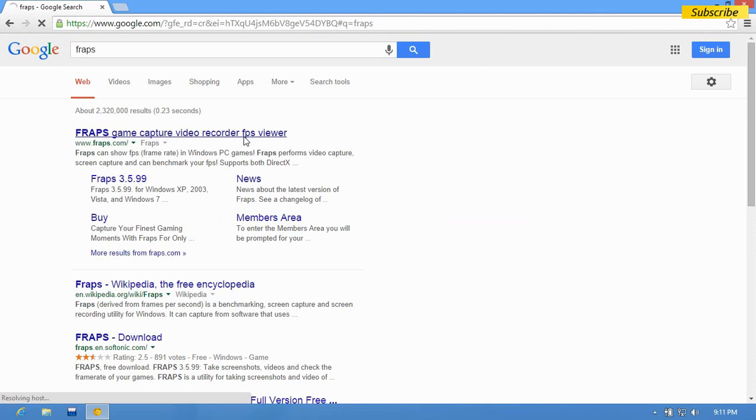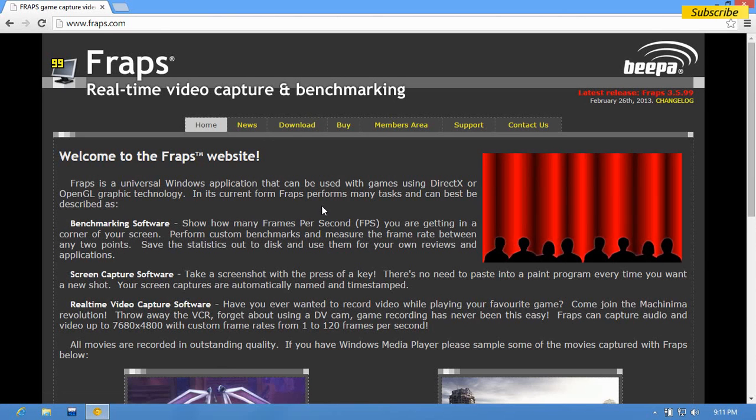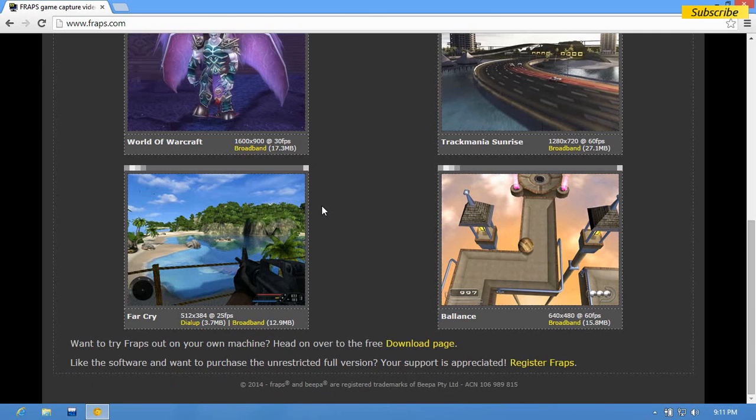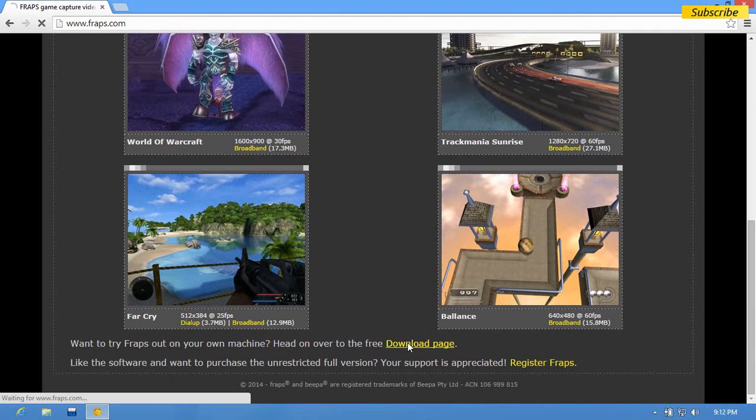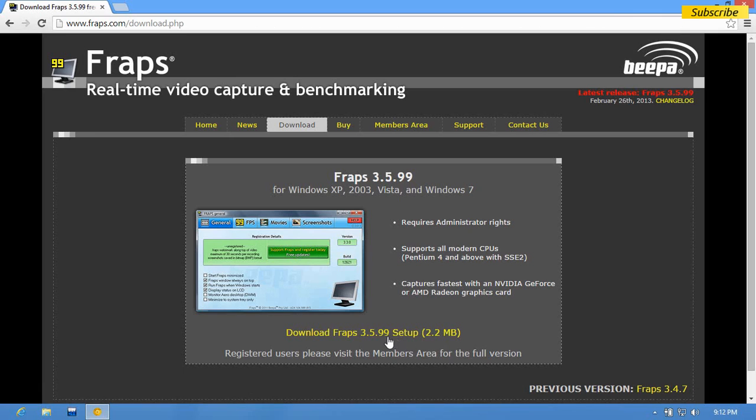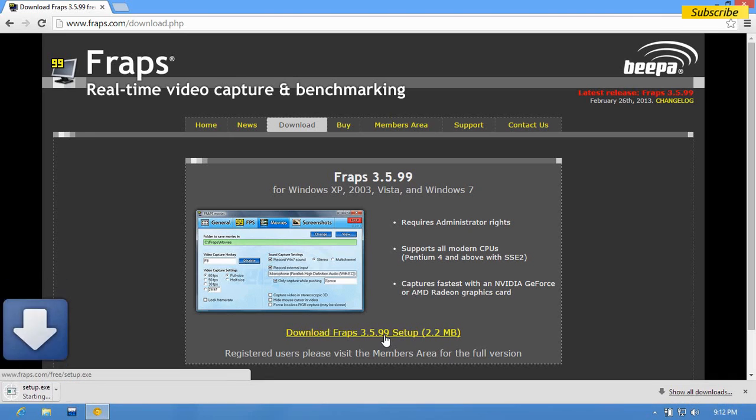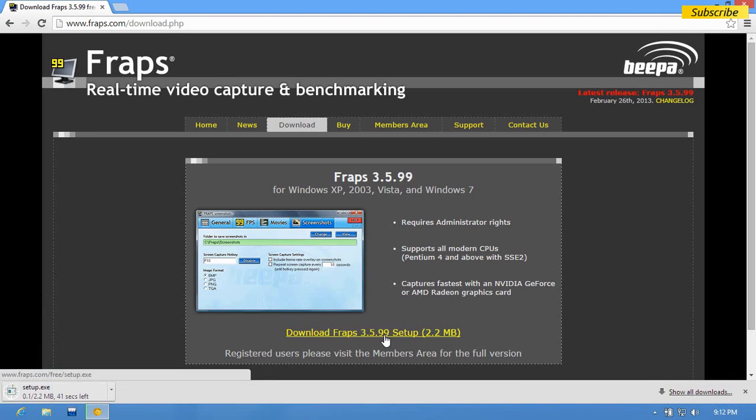on this first link displayed here. Click on that and it will take you to the Fraps website. From there you can click on this download tab or you can scroll to the bottom and click on this link and click on download Fraps. It's a 2.2 MB download and it will download within seconds.